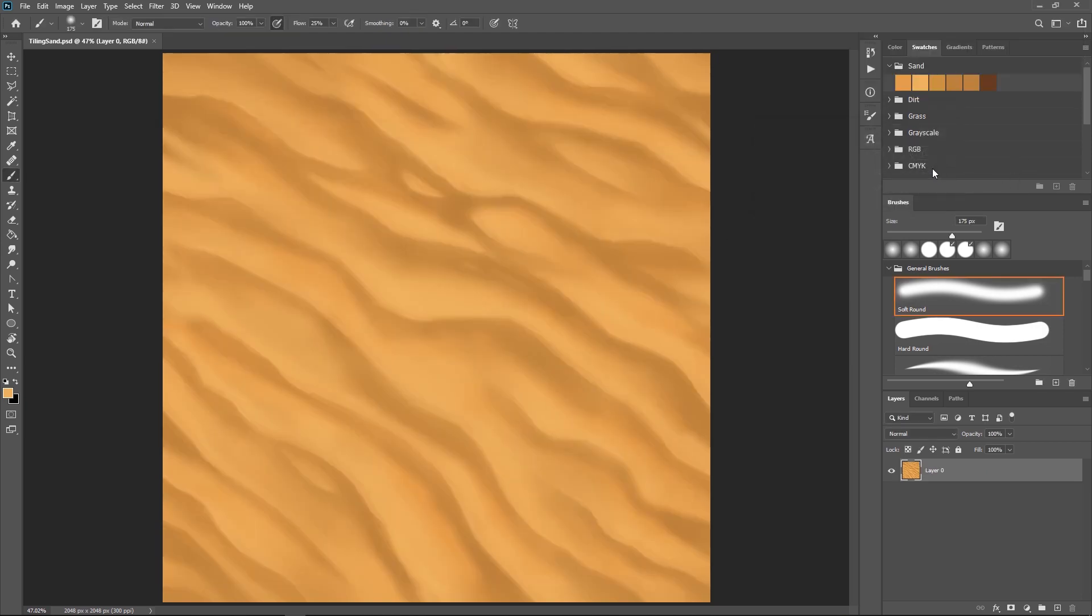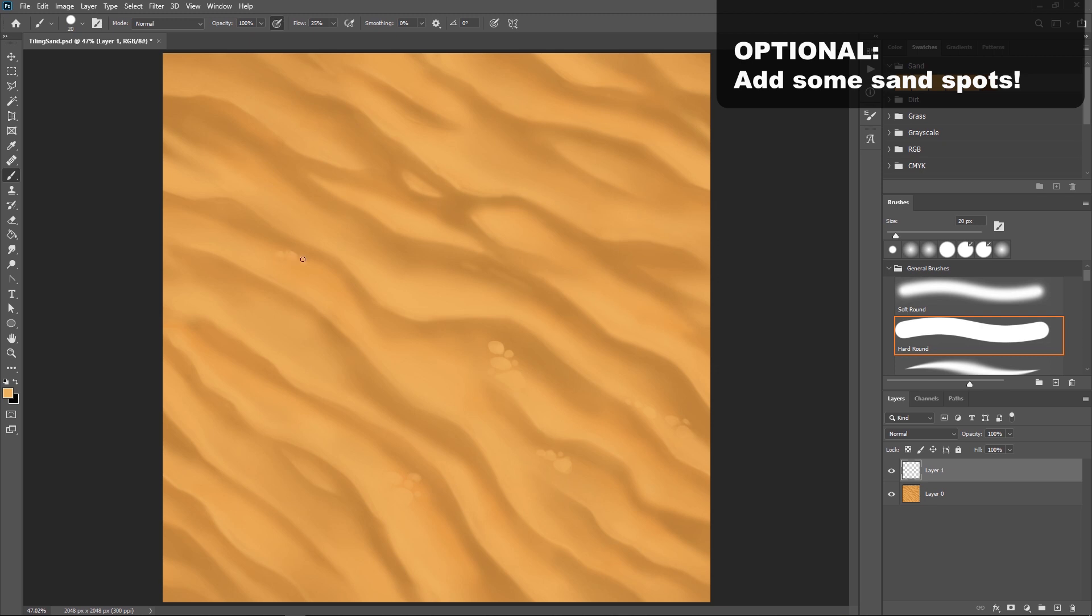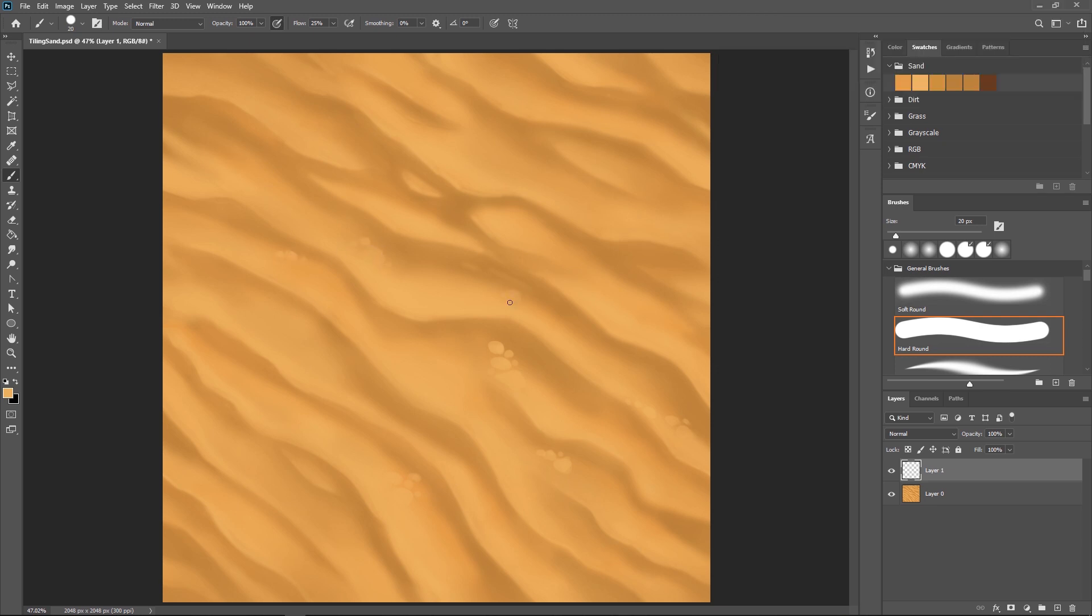At this stage, you could call your sand finished, or you could add some additional details. So I chose to add a few little spots throughout the image. Maybe these are clumps of sand. And this just gives it a little bit more of a hand-painted feeling and a little bit more detail beyond the lines that we already have. Some people might want to add rocks to their image, or you could even add a noise filter on it to give it a grainy look.